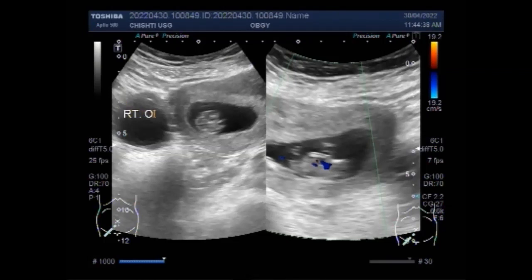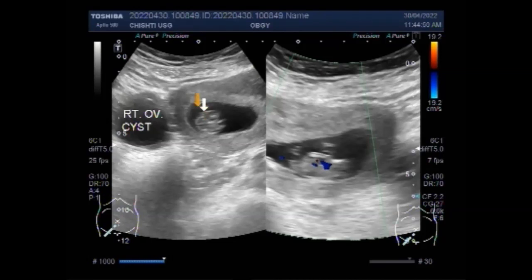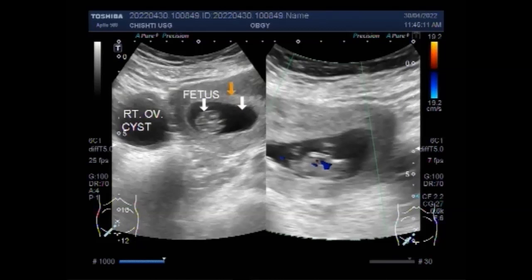If the cyst is over 5 cm in diameter, it may need to be surgically removed. This is a single, alive, active, and viable fetus of about 10.5 weeks with a right ovarian cyst in this case.